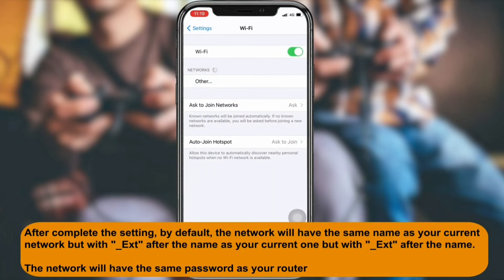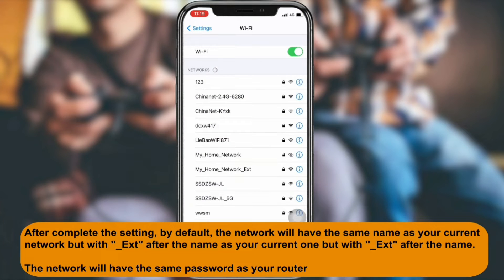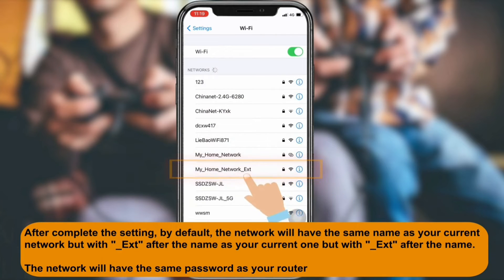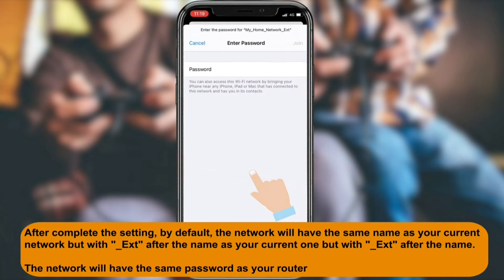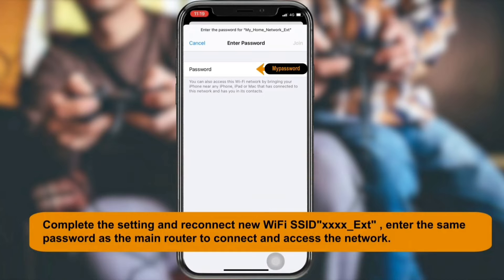By default, the extender network name will appear as your home network name followed by '_ext'. This '_ext' at the end signifies the extended network, and by default the password will be the same as your router's Wi-Fi password.